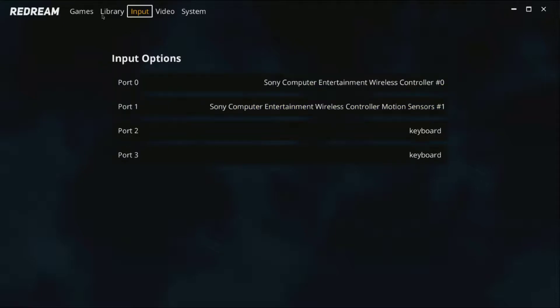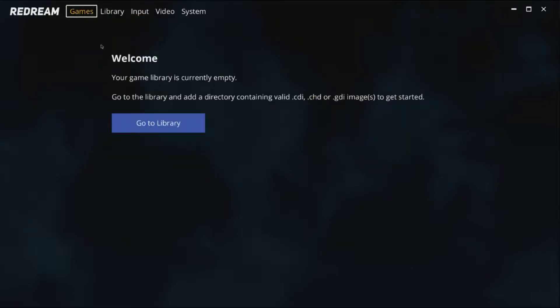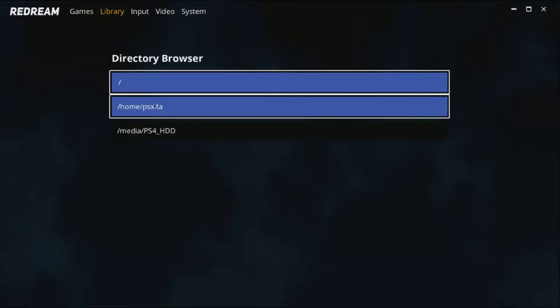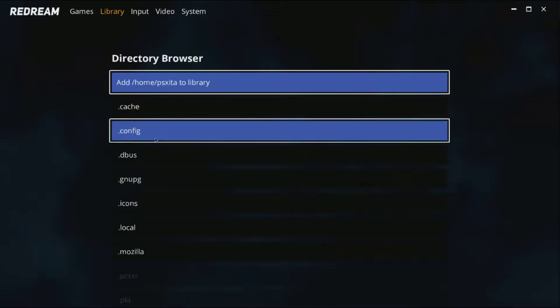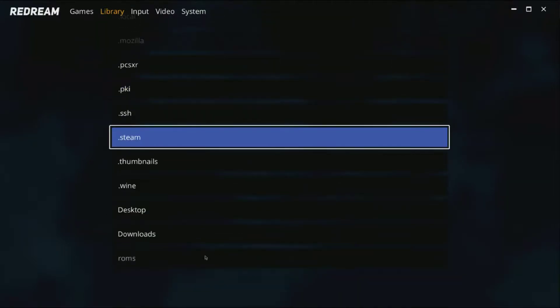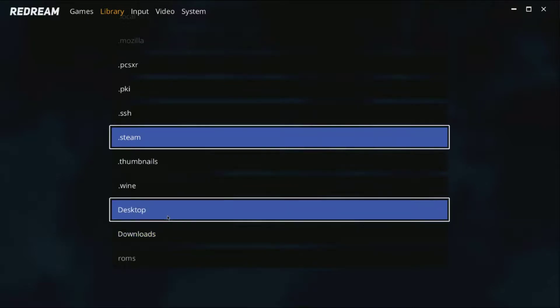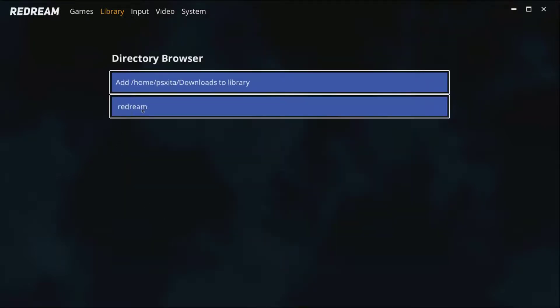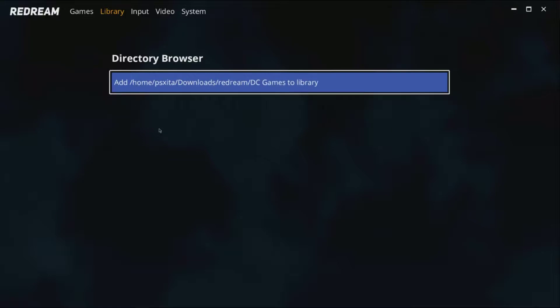Now go to game right here and you want to go to library, click it, click add library, click home, go all the way down and you want to click on download.